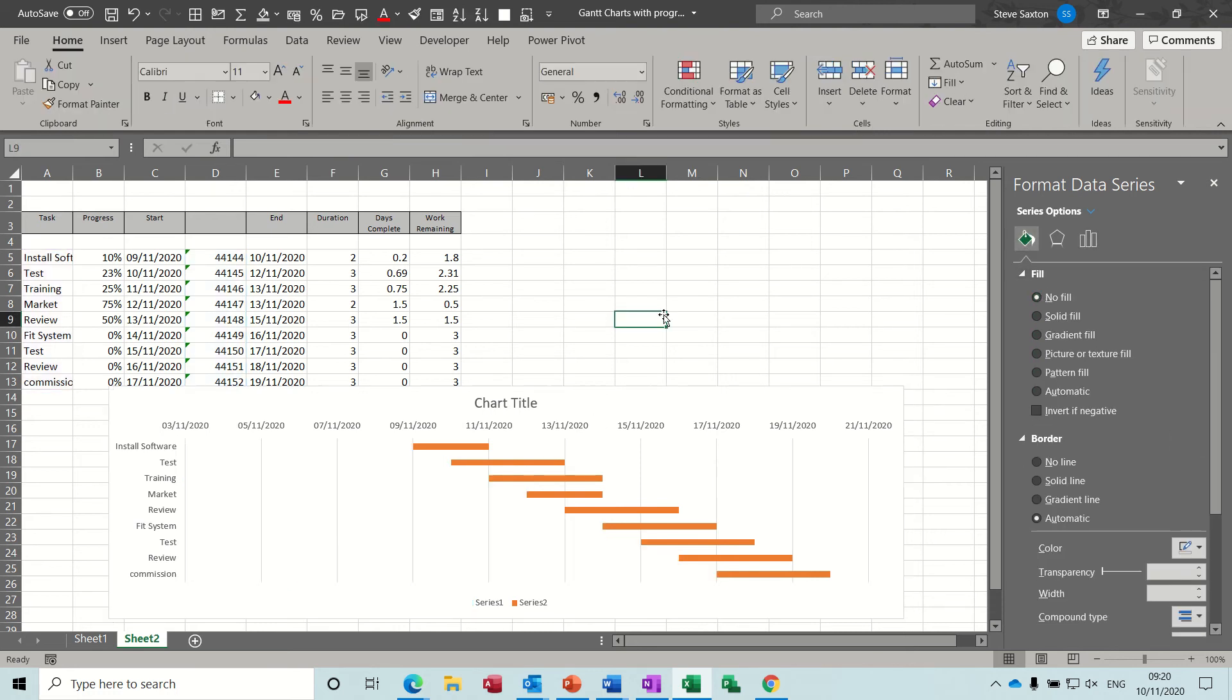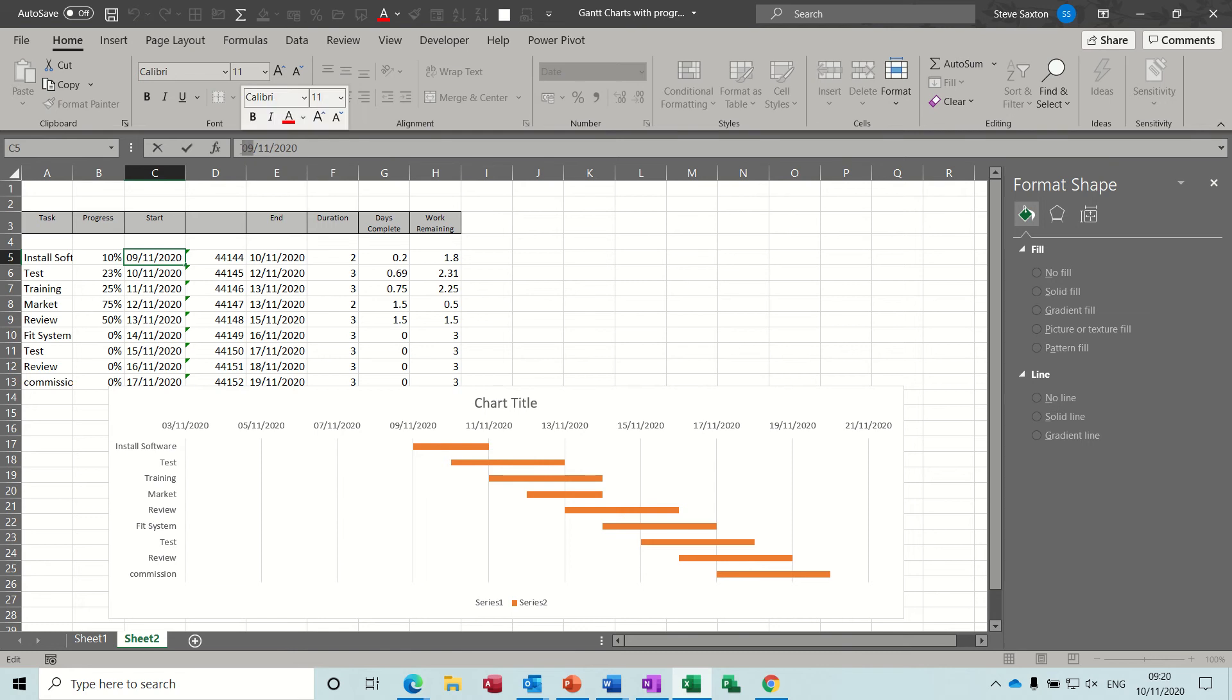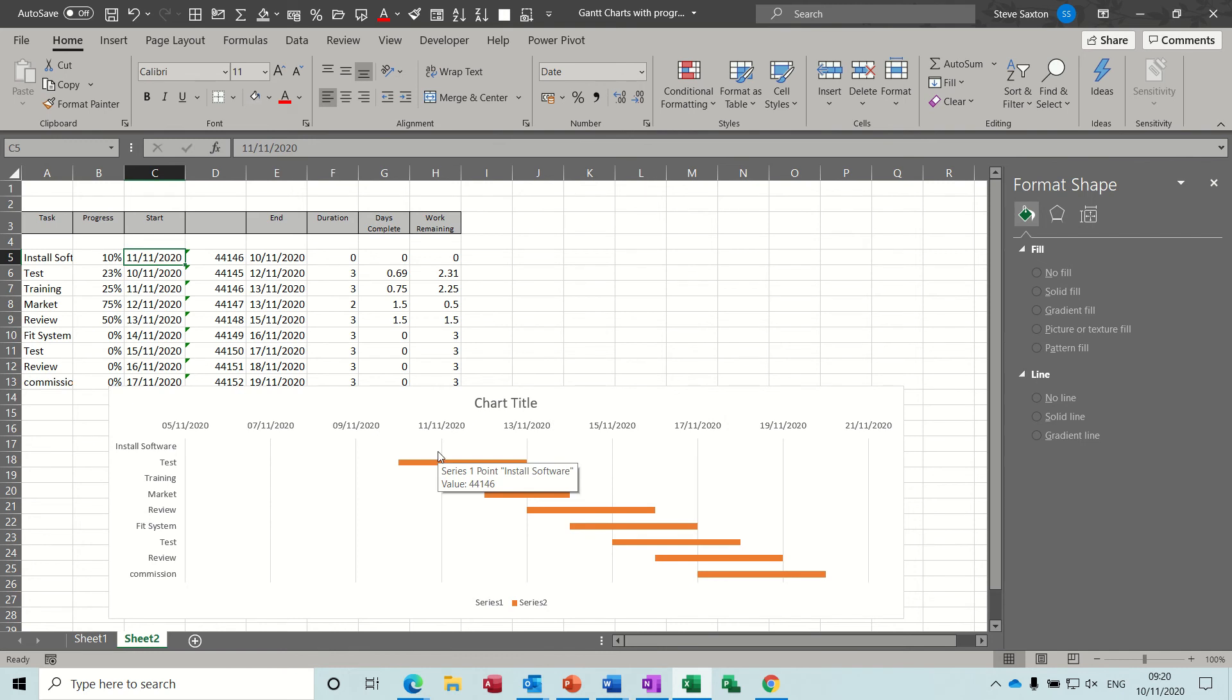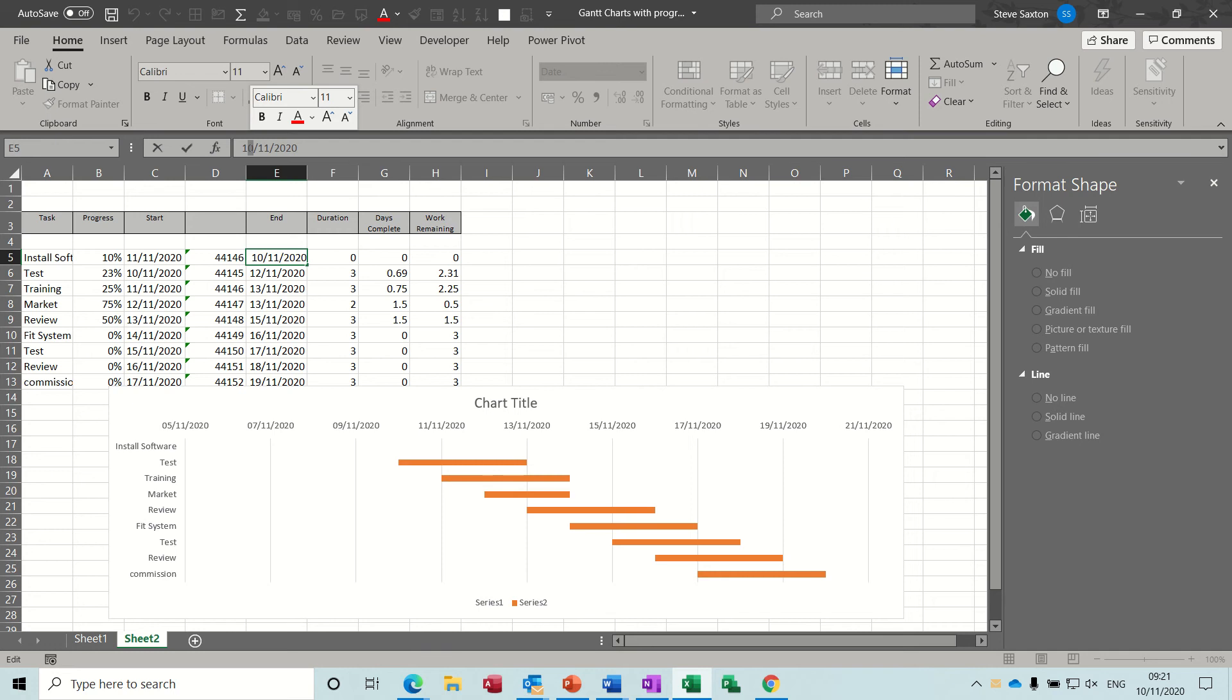So now you can see the graph is representing the date of the start date, so if I change that to the 11th. So that's disappeared because this is the, it needs changing as well so I need to change this.